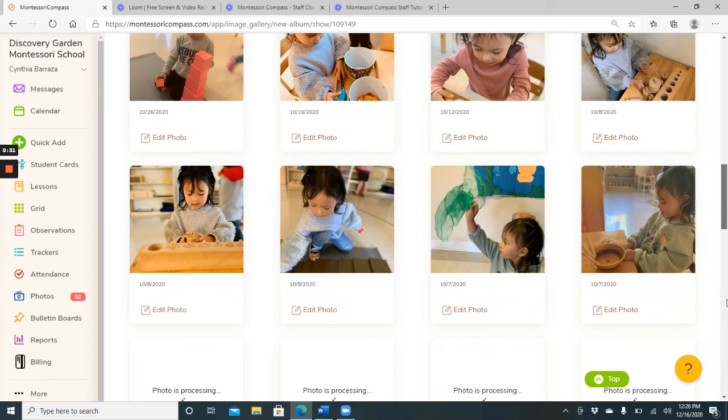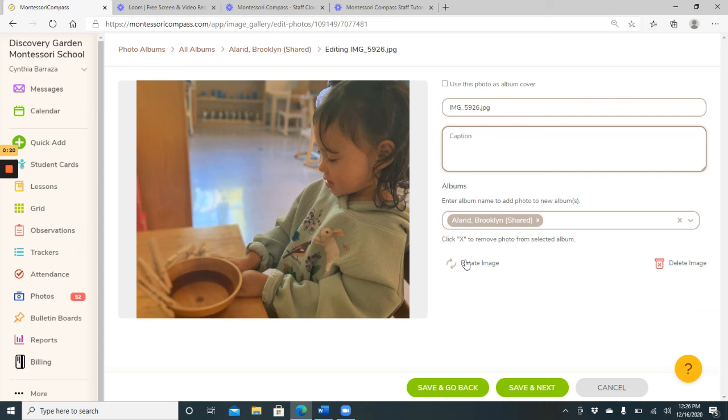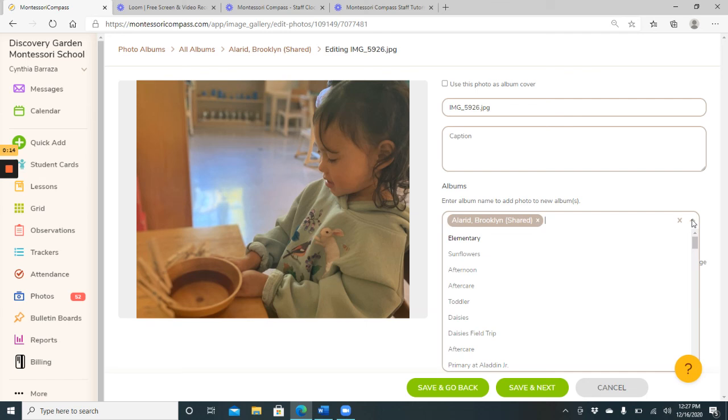Now, once you have these photos here, there's even a way to edit them. If you go here, you can put a caption and that will be interesting for parents to see. If you need to rotate it, you will rotate it. And here is where you can select if you want to share it with the whole community or just with, in this case, Brooklyn's parents.